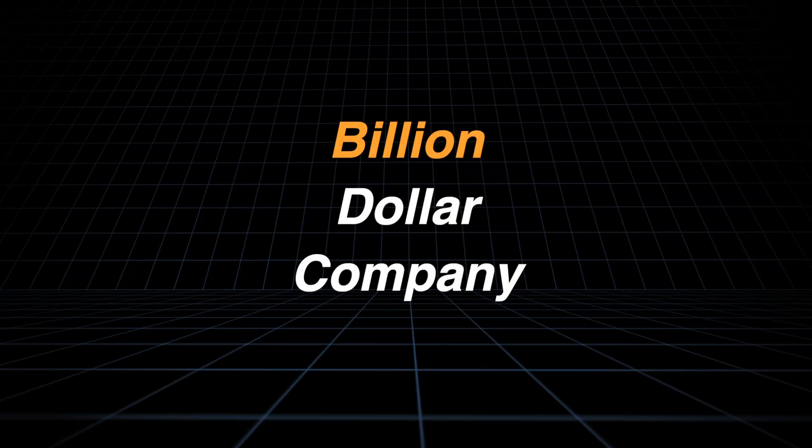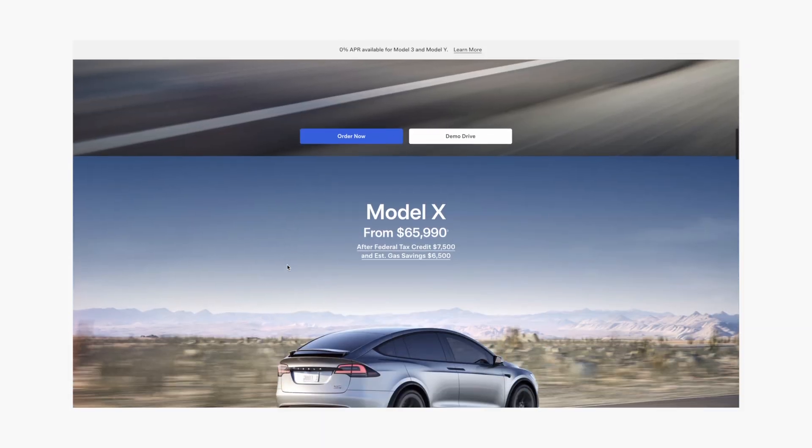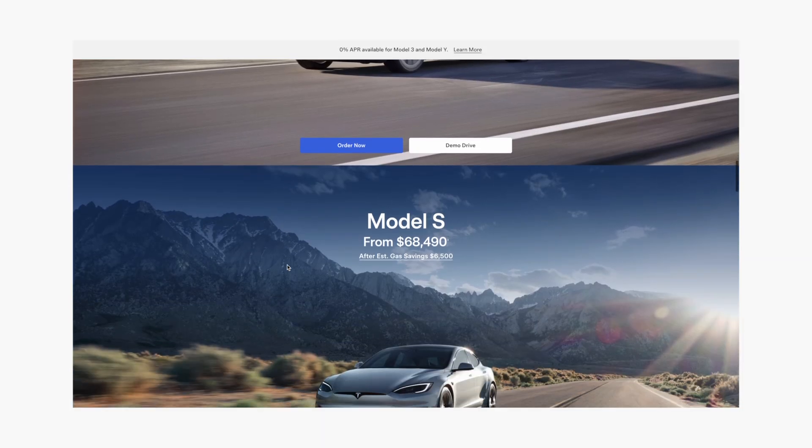Have you ever wondered if it's possible to build the website of a billion dollar company on GoHighLevel? Today I'm going to try to build Tesla's official website from scratch on GHL. What I'm going to do for this video is rebuild three different sections, starting from the easiest one first and working my way to more complicated sections afterwards.